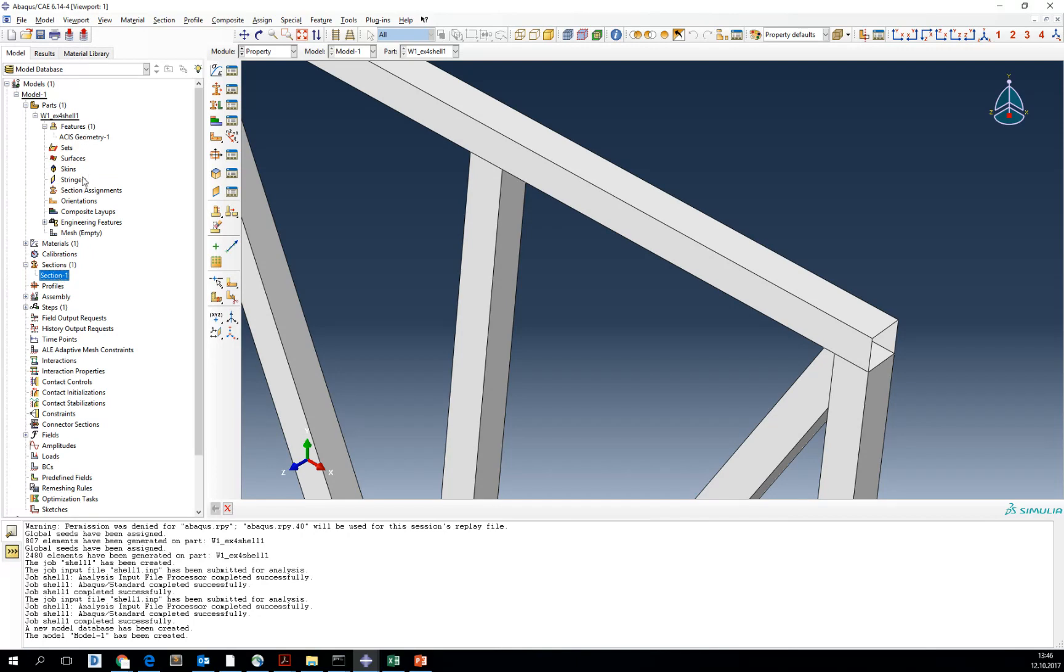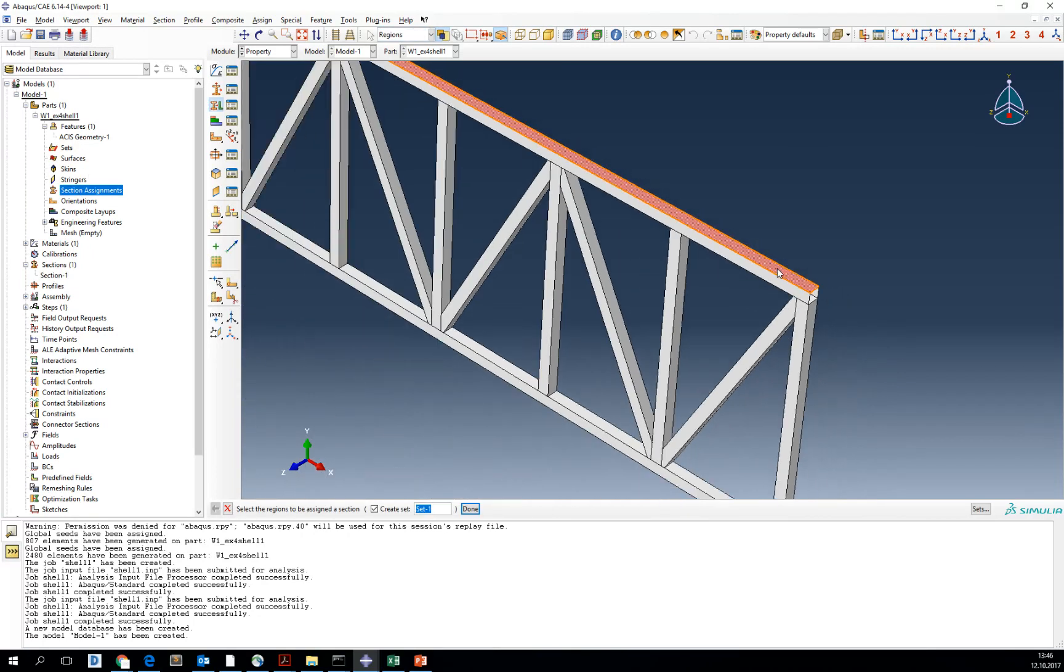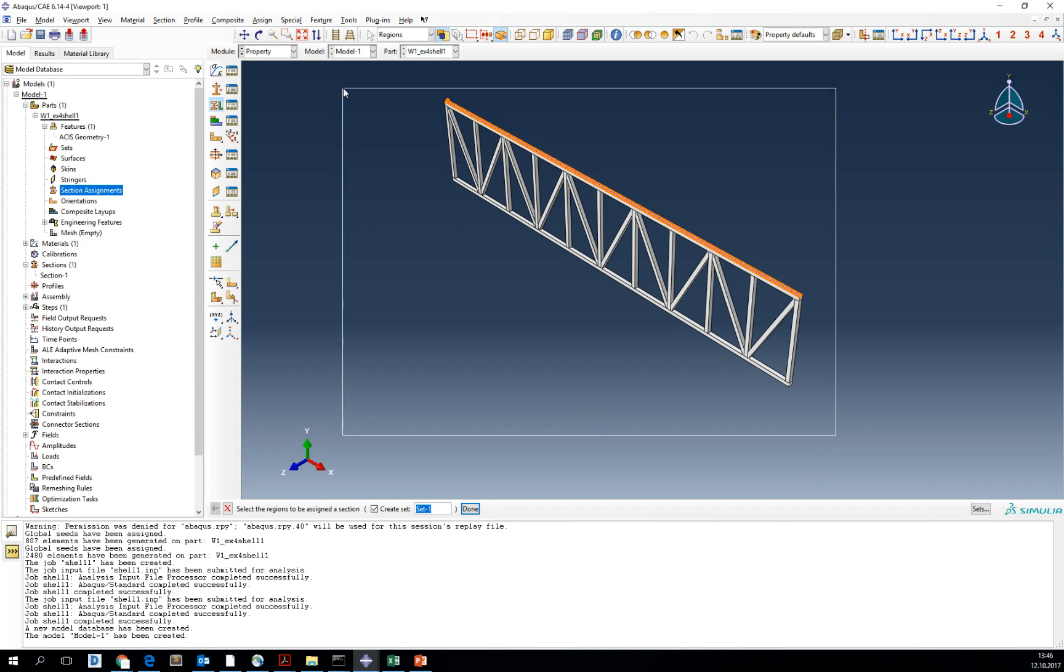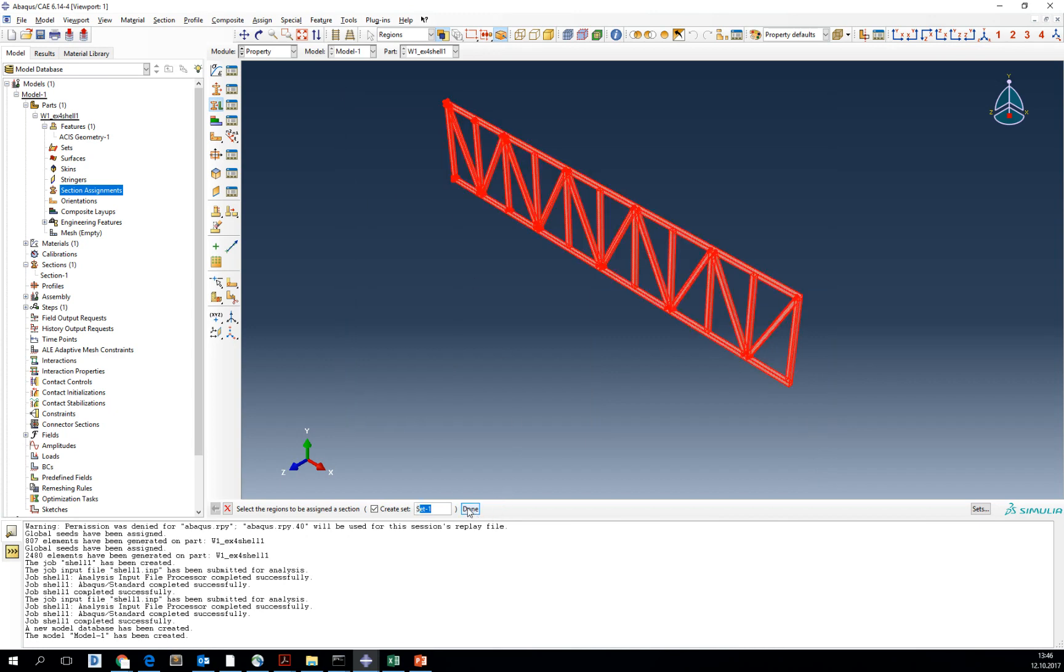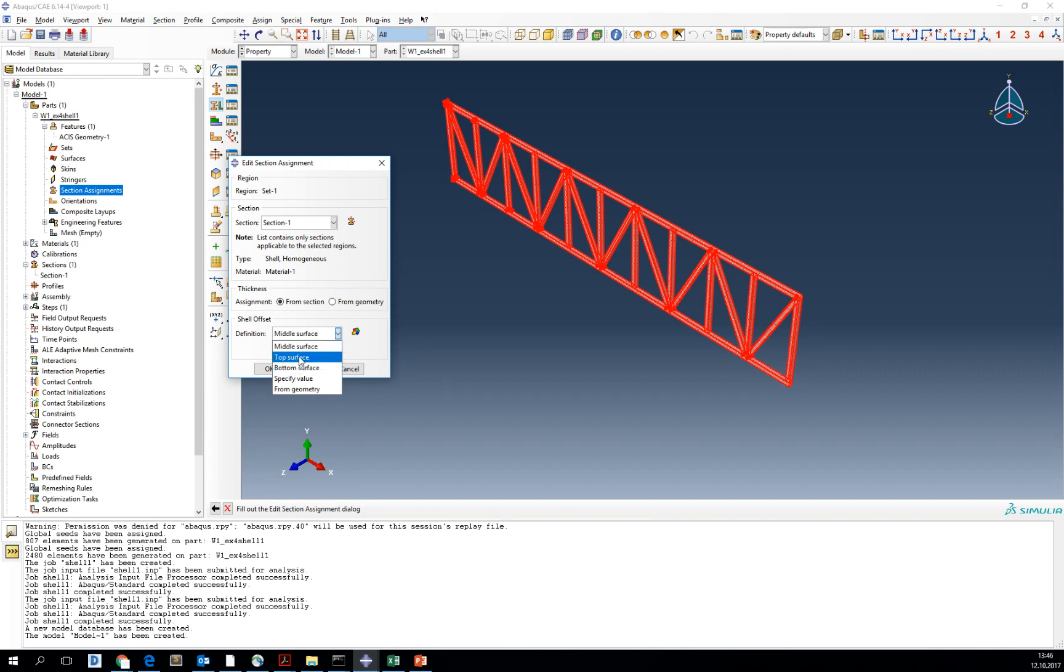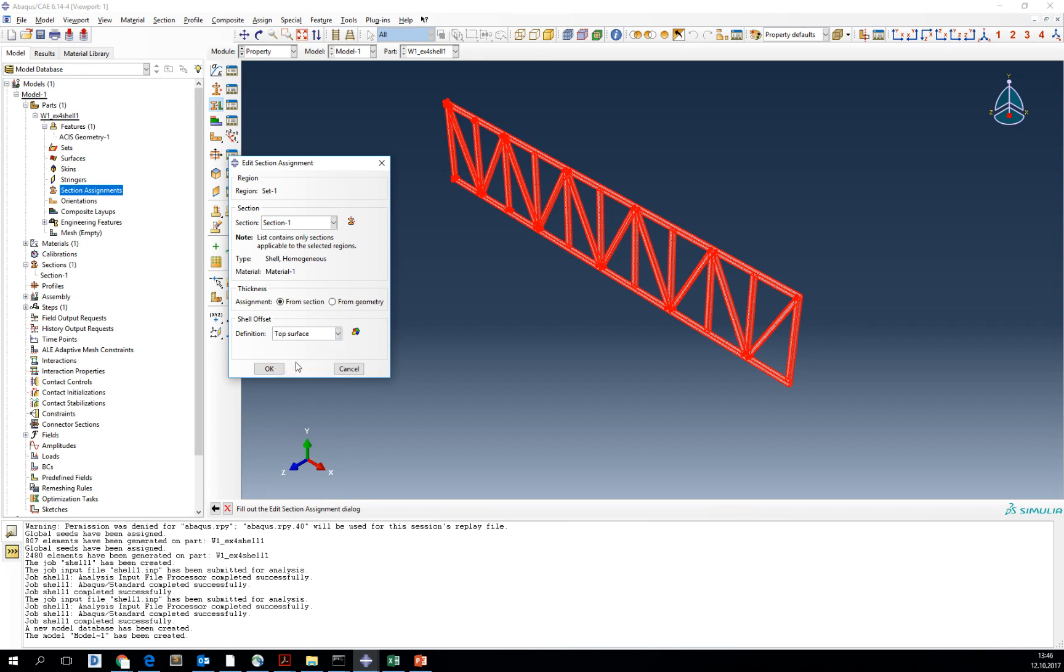Now we have to go back to the part and assign our section to all shell geometries. You see, you can assign the section, but you can also define which surface is representing this geometry that you have downloaded. So we will just stop.